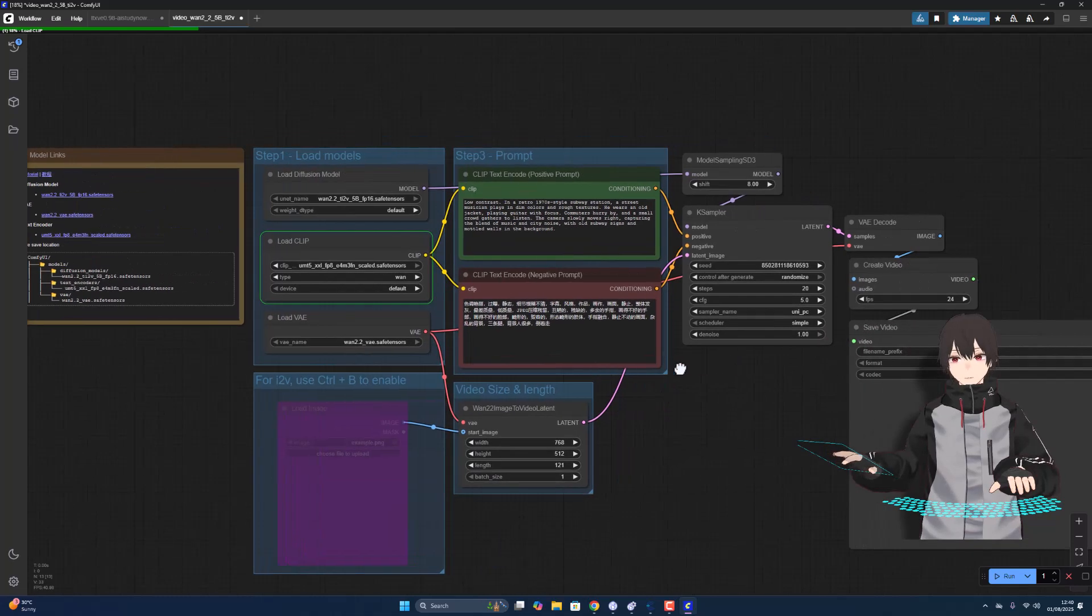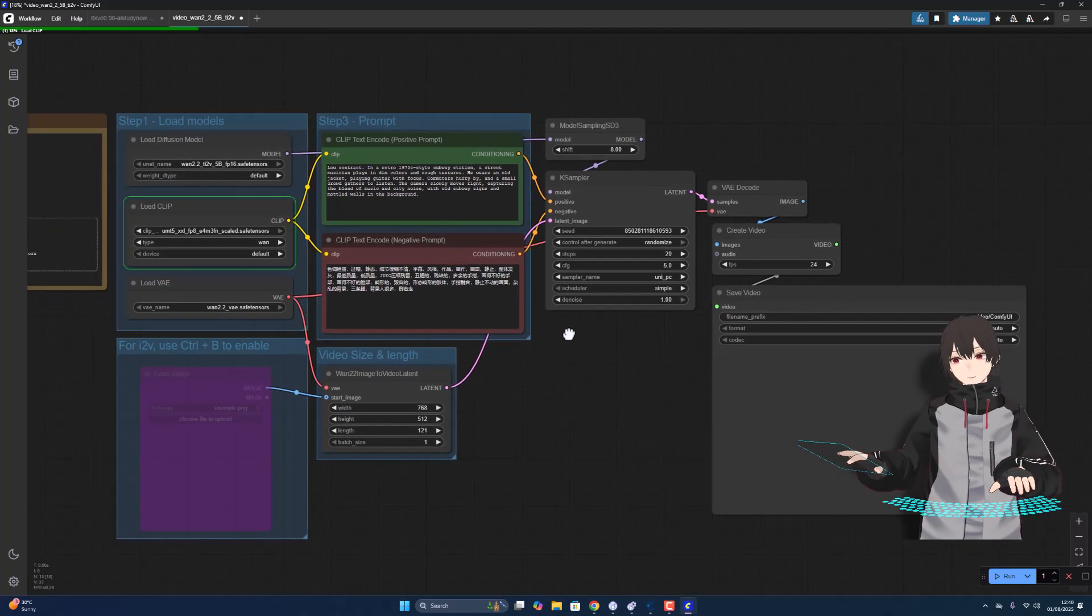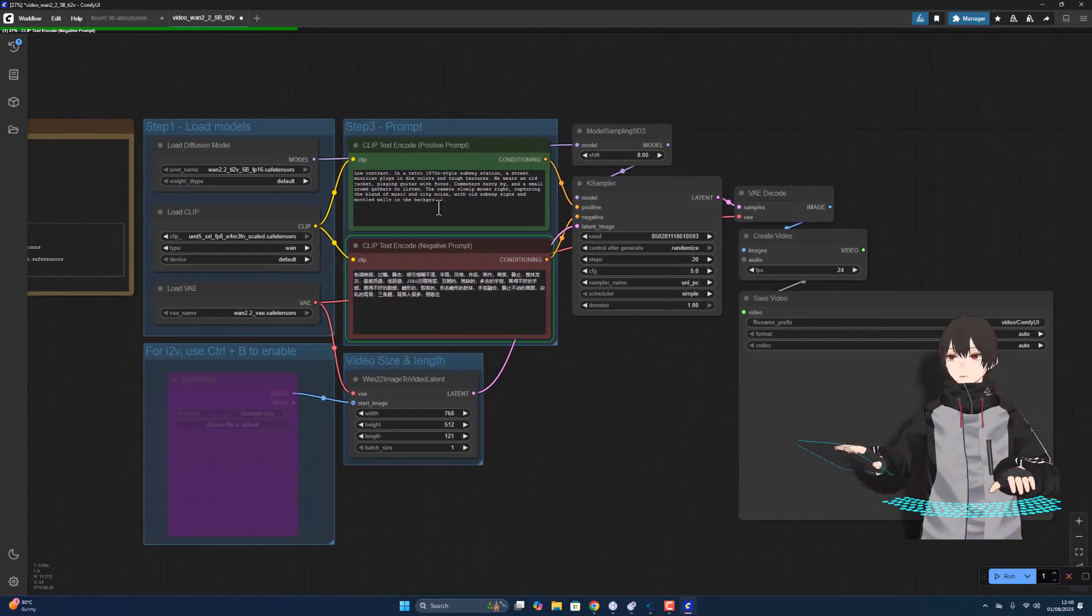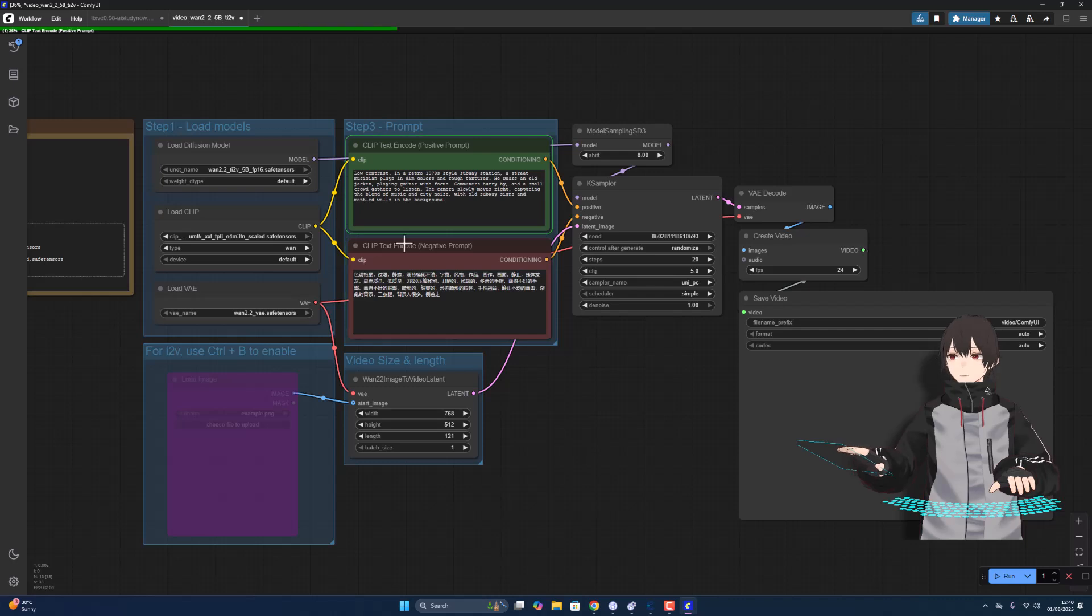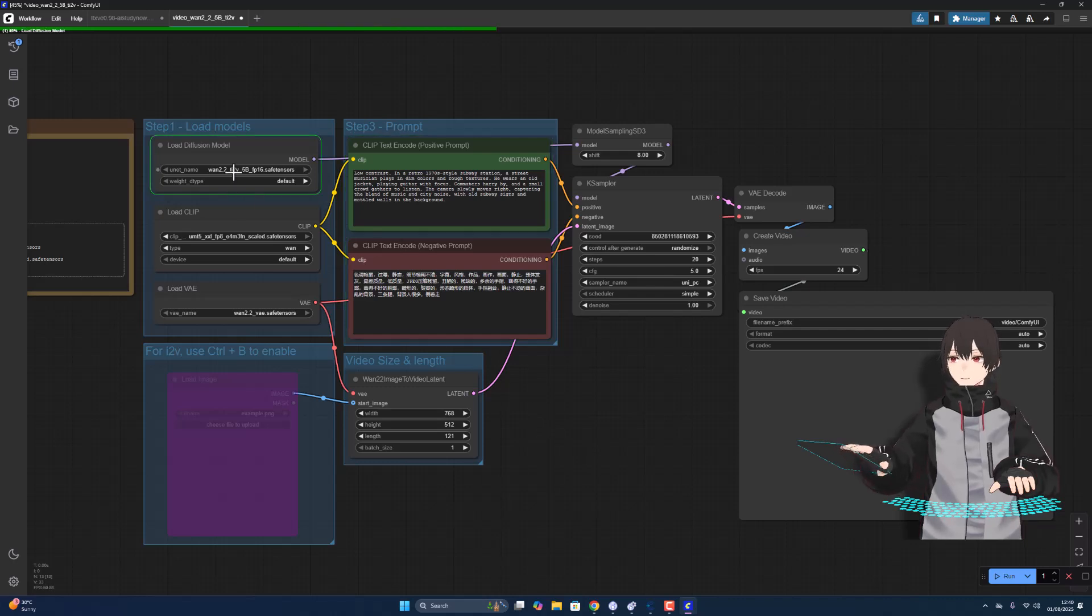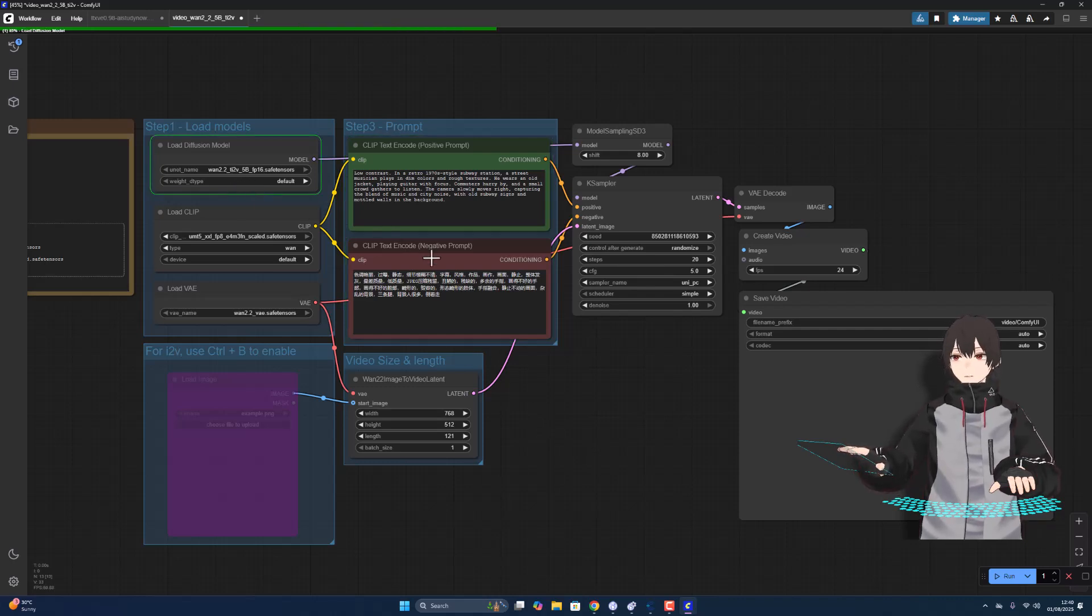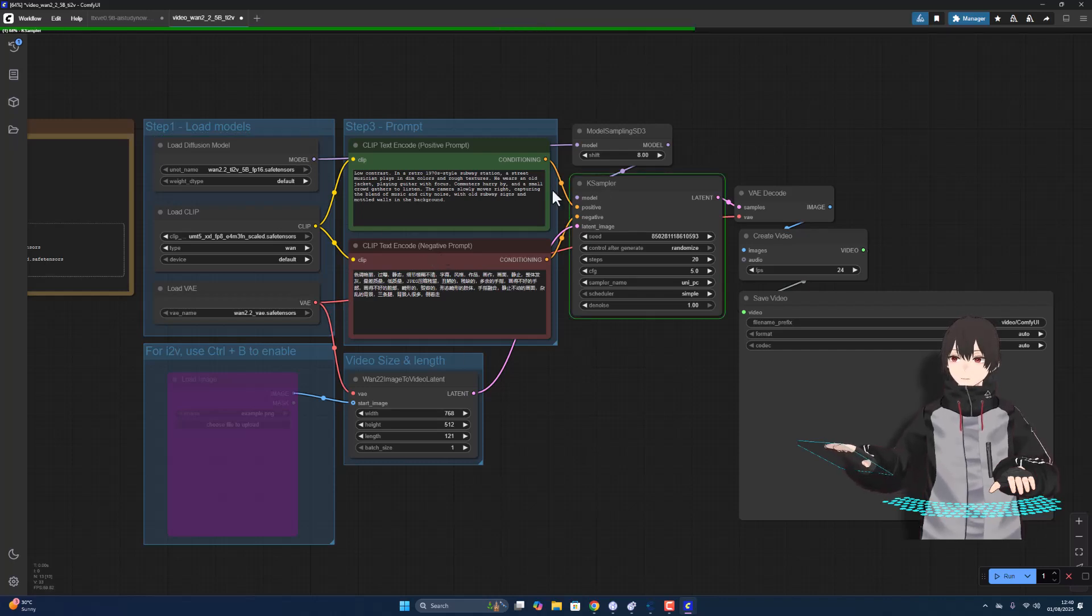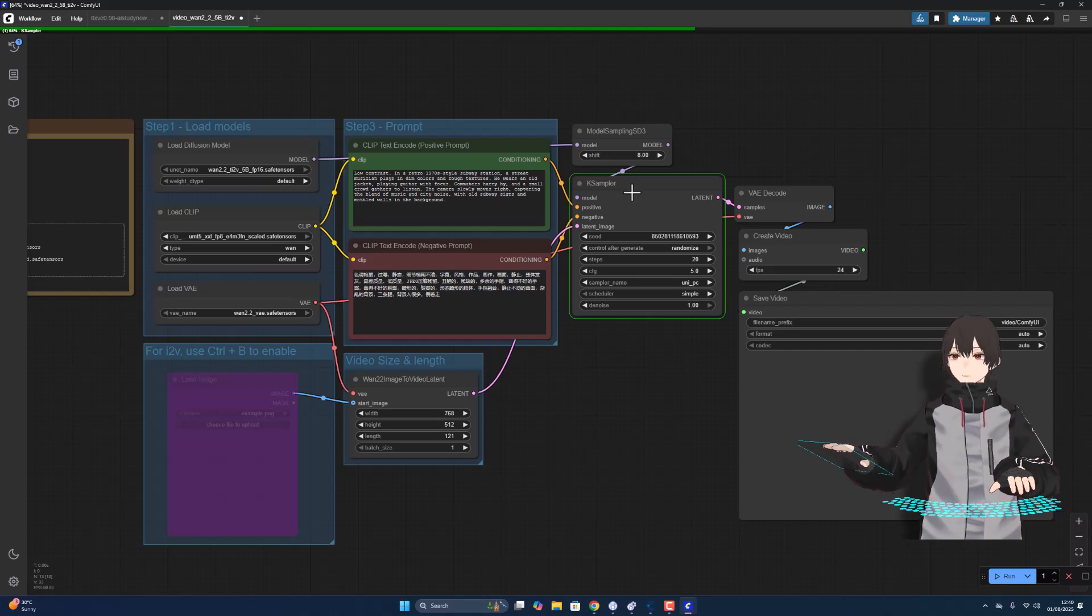How much time it takes to render the video using this prompt? It started working. The progress is beginning.